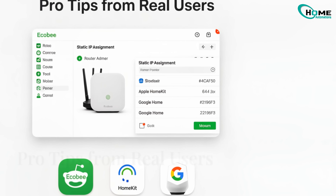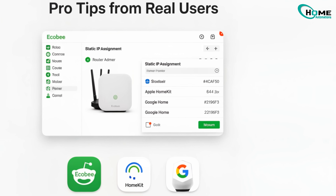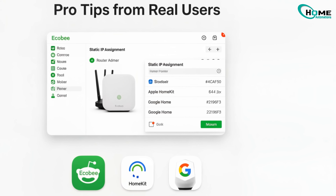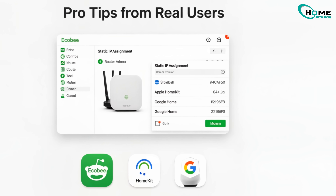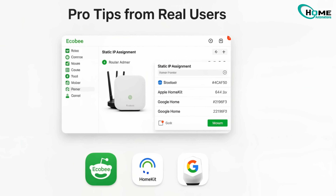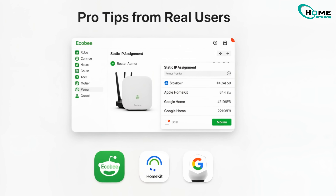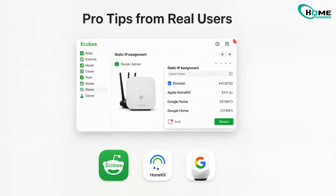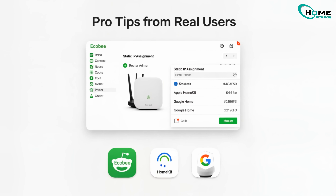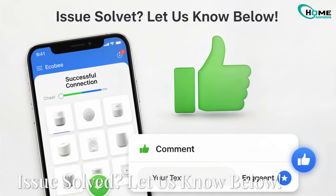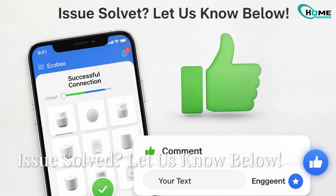A few smart tips from Ecobee users: assign a static IP to your thermostat in your router settings — this fixes about 80% of recurring issues. Don't repair during server outages, and always use the Ecobee app for setup, as other apps can cause partial connections.